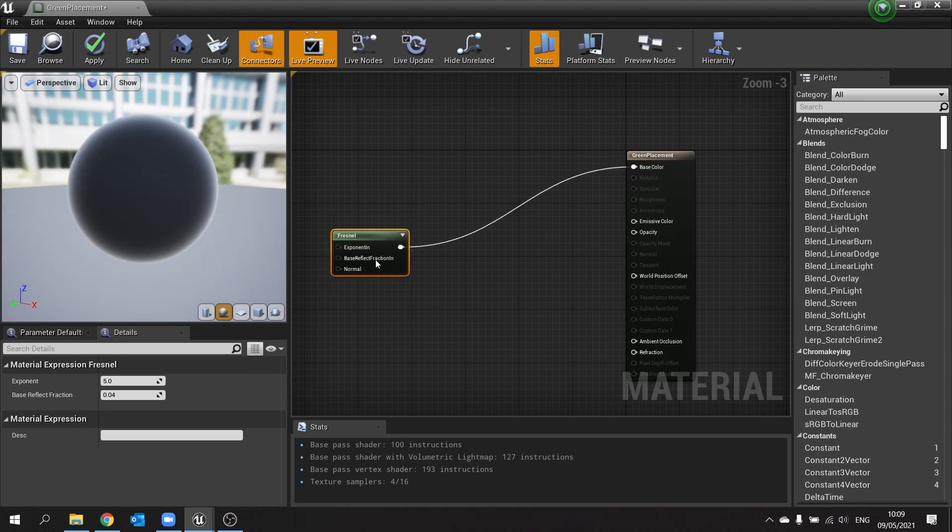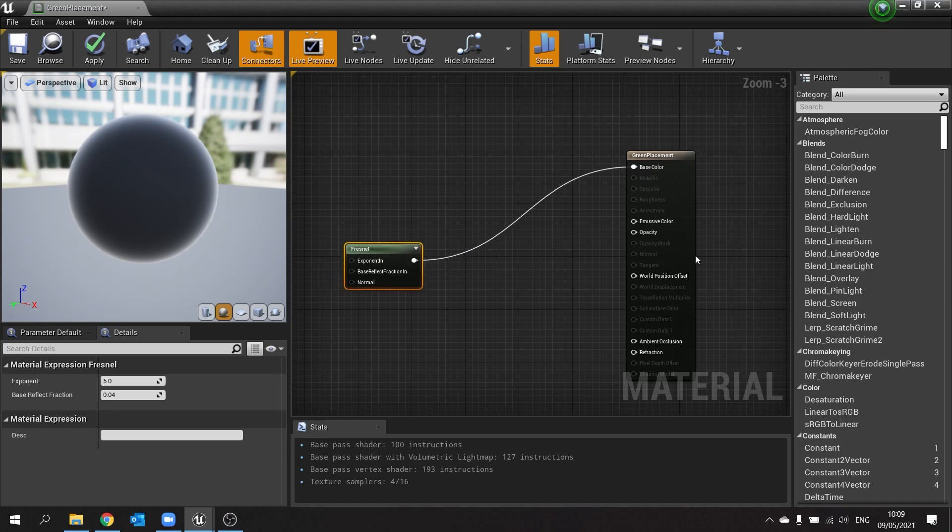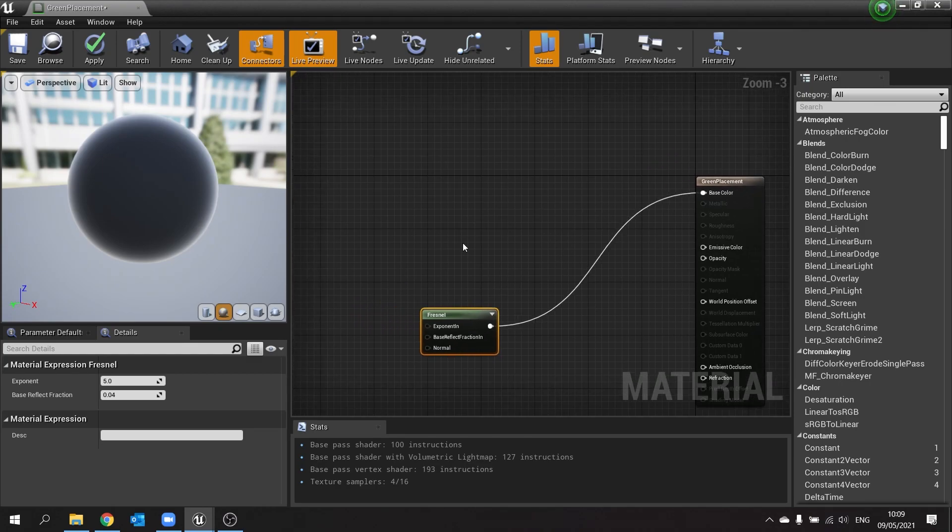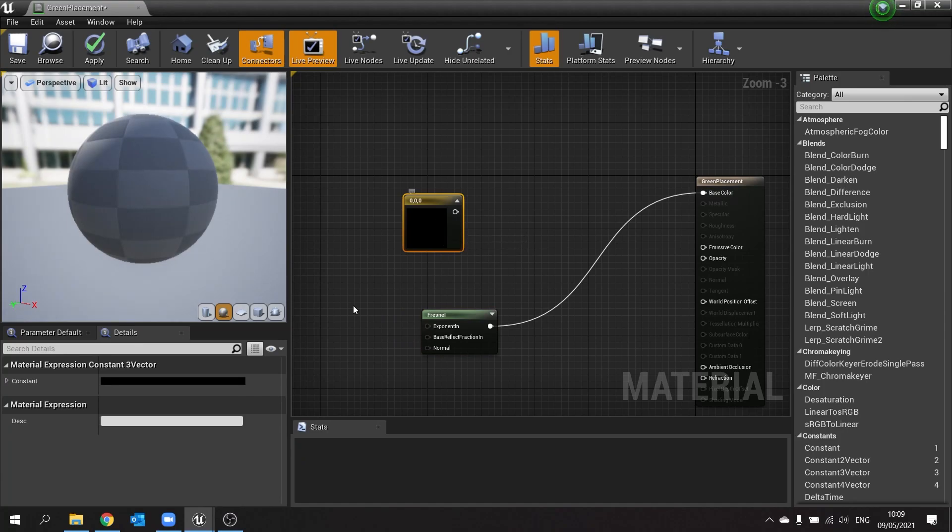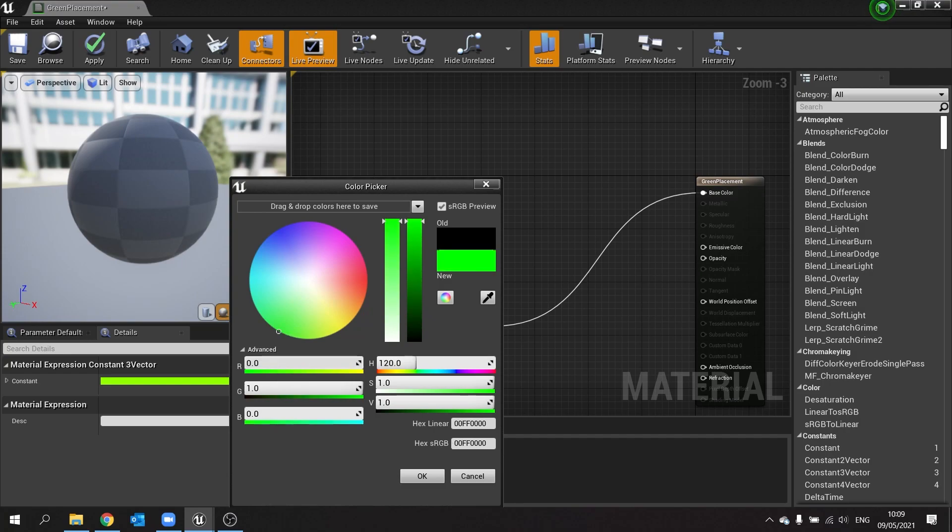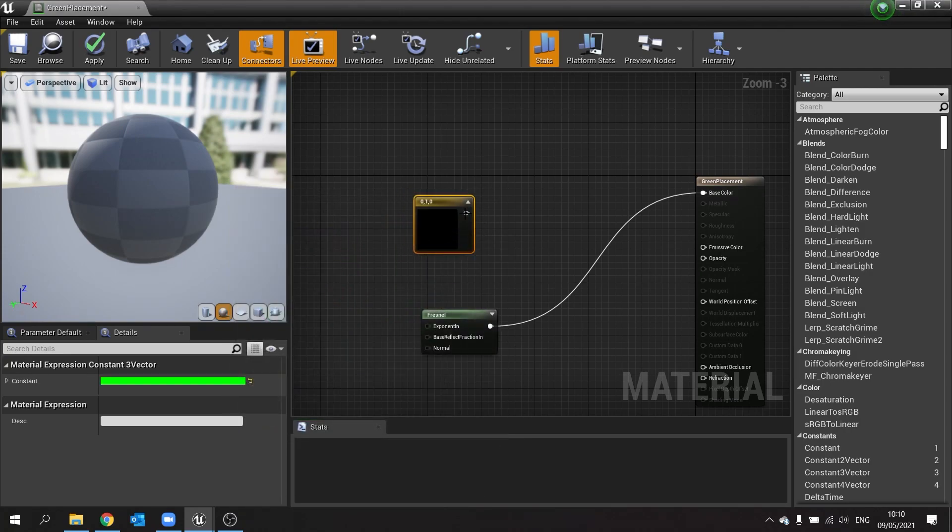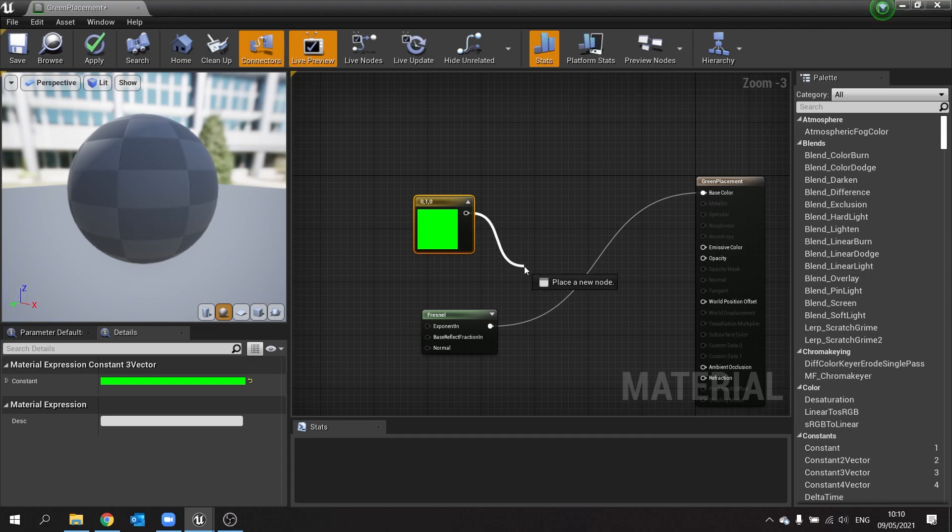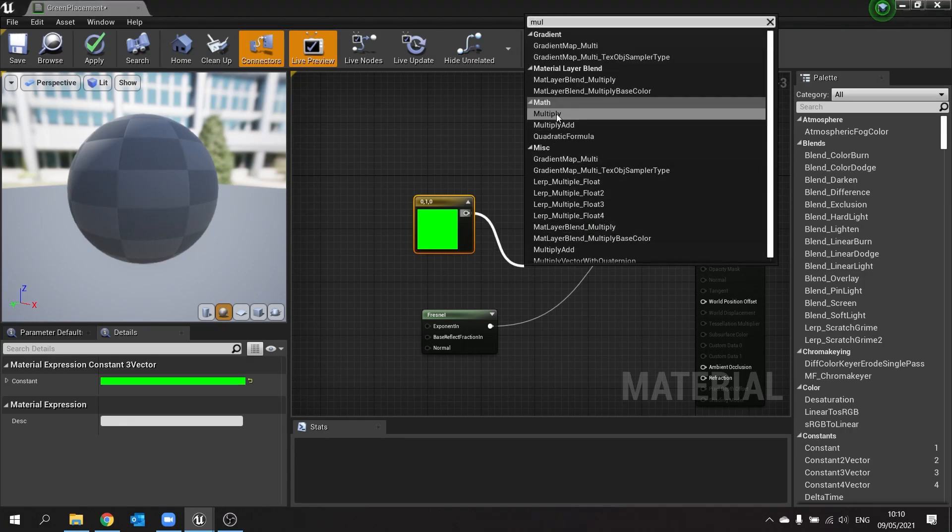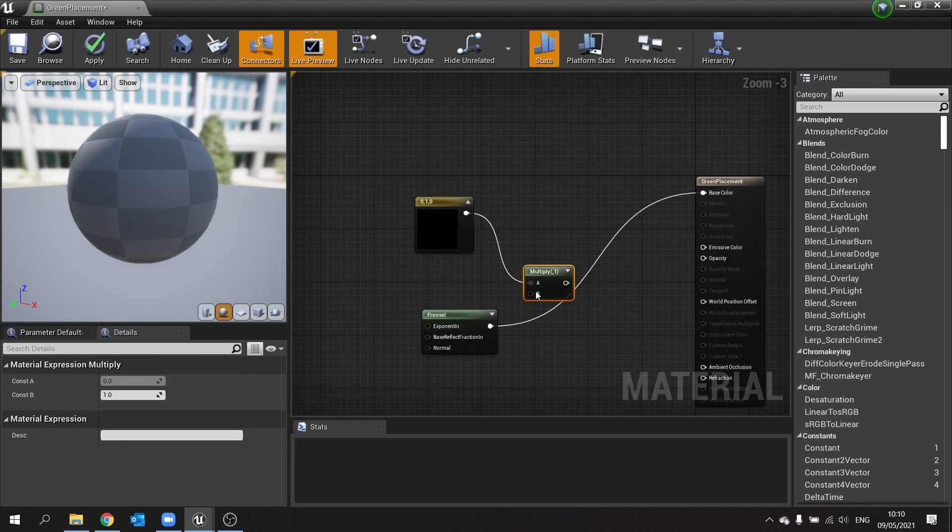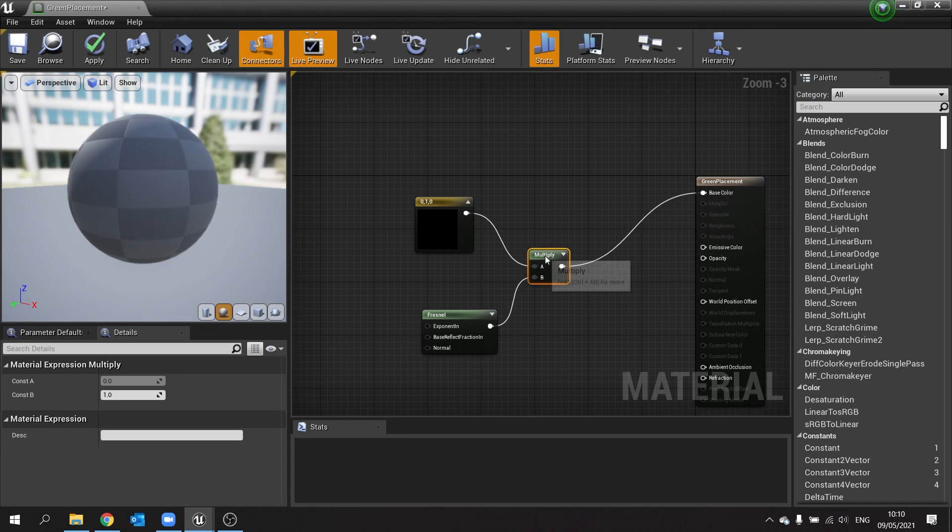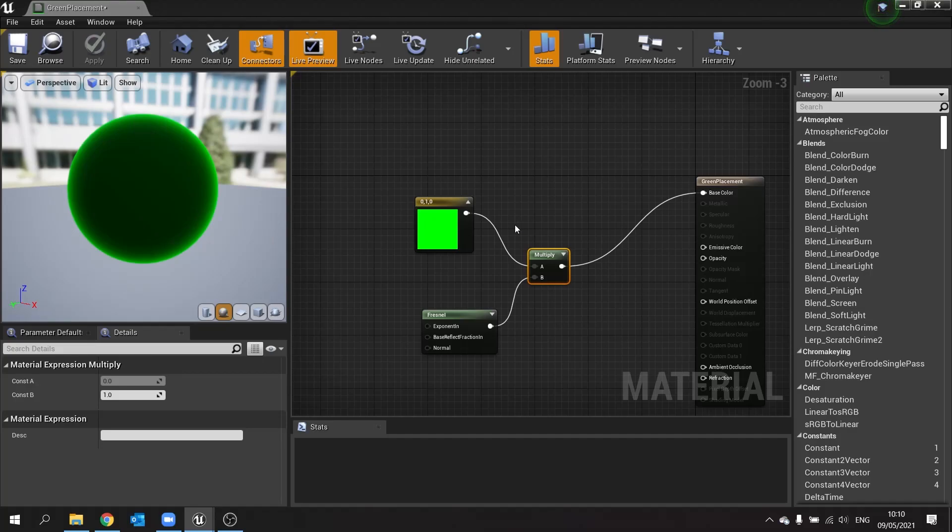Let's use this creatively to create a new material here for a green highlight. First of all we need the green, so we're going to create a green color and set that to green, and we're going to multiply that by the Fresnel. Now the Fresnel is just outputting black and white, so all the white parts will turn green and the black parts will remain black.